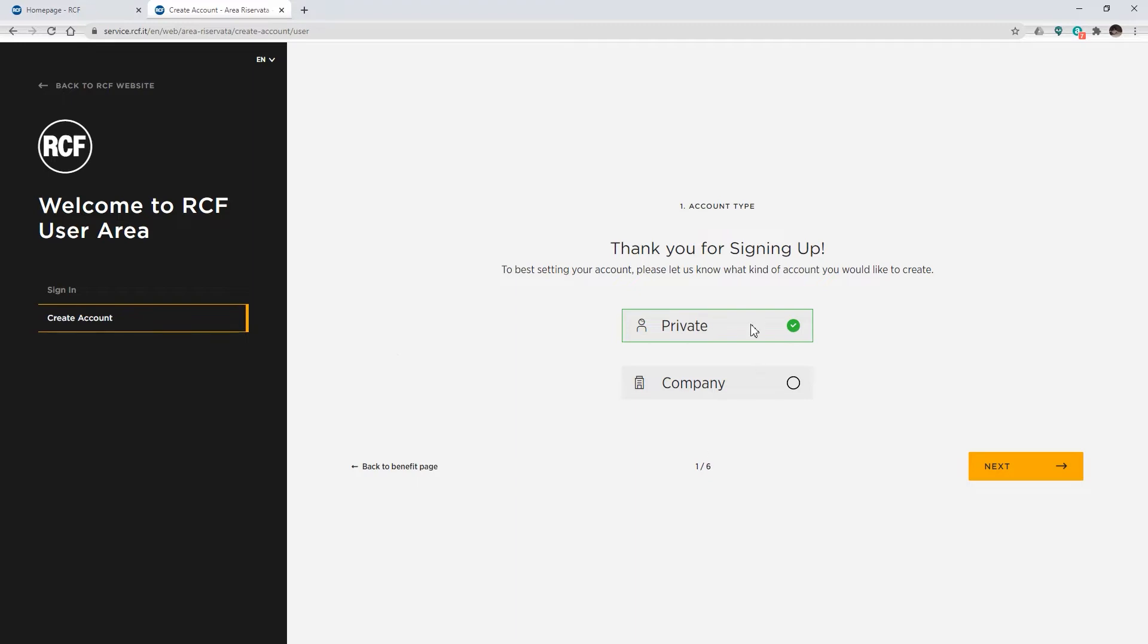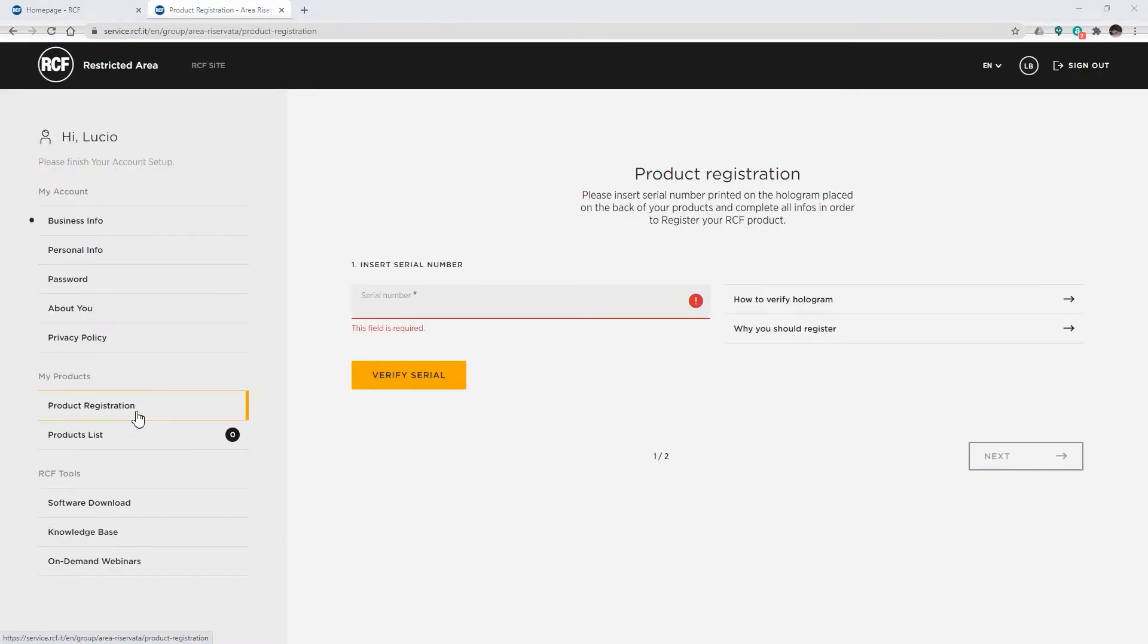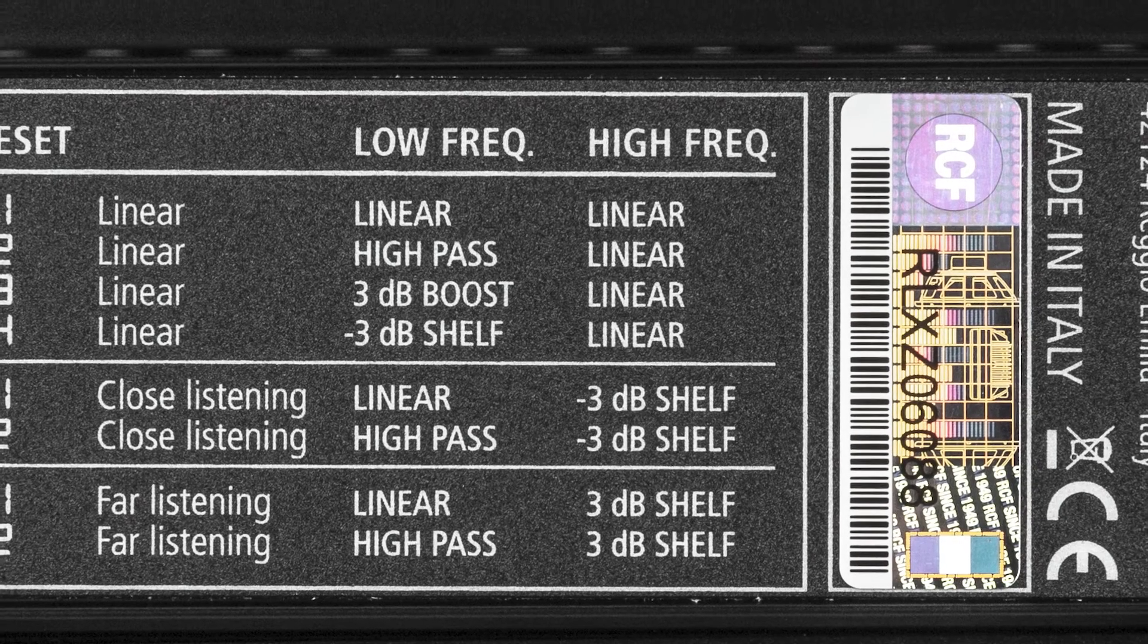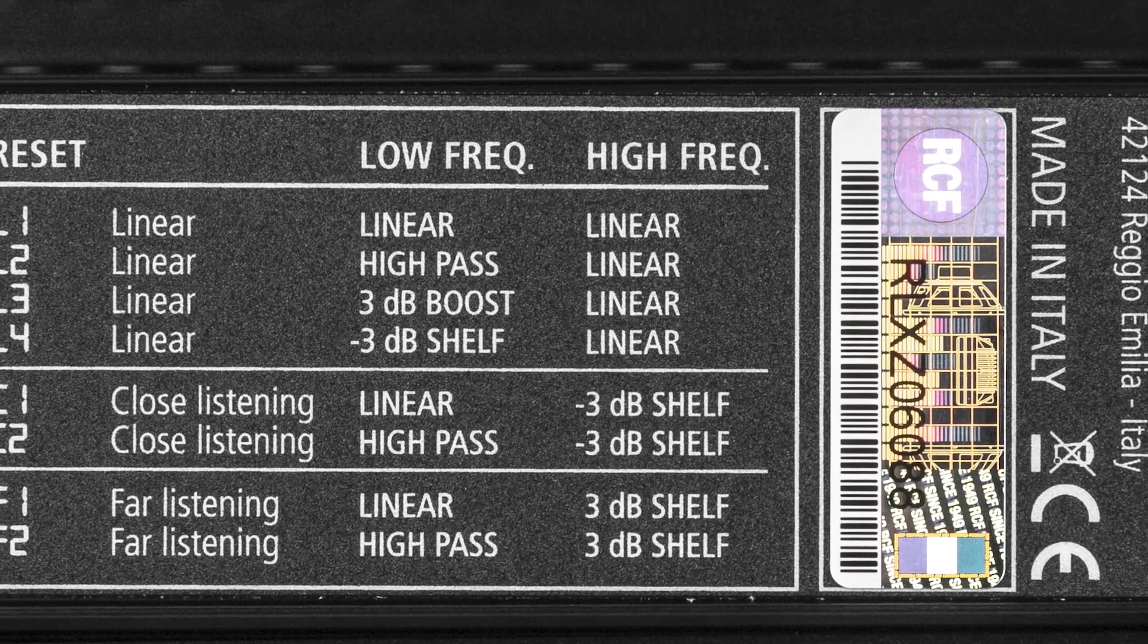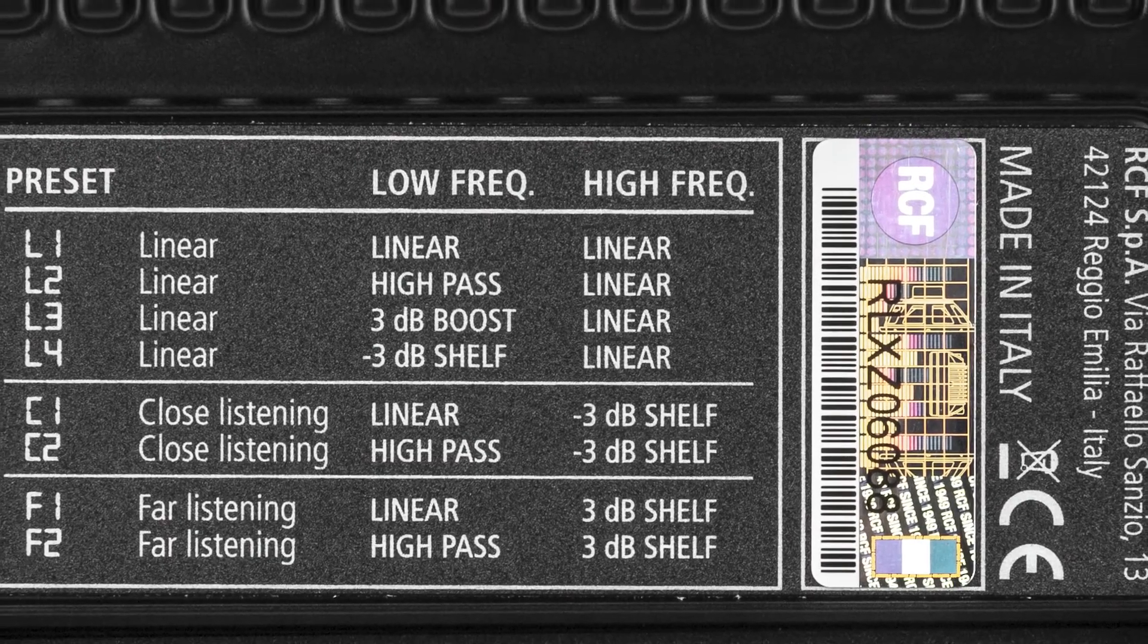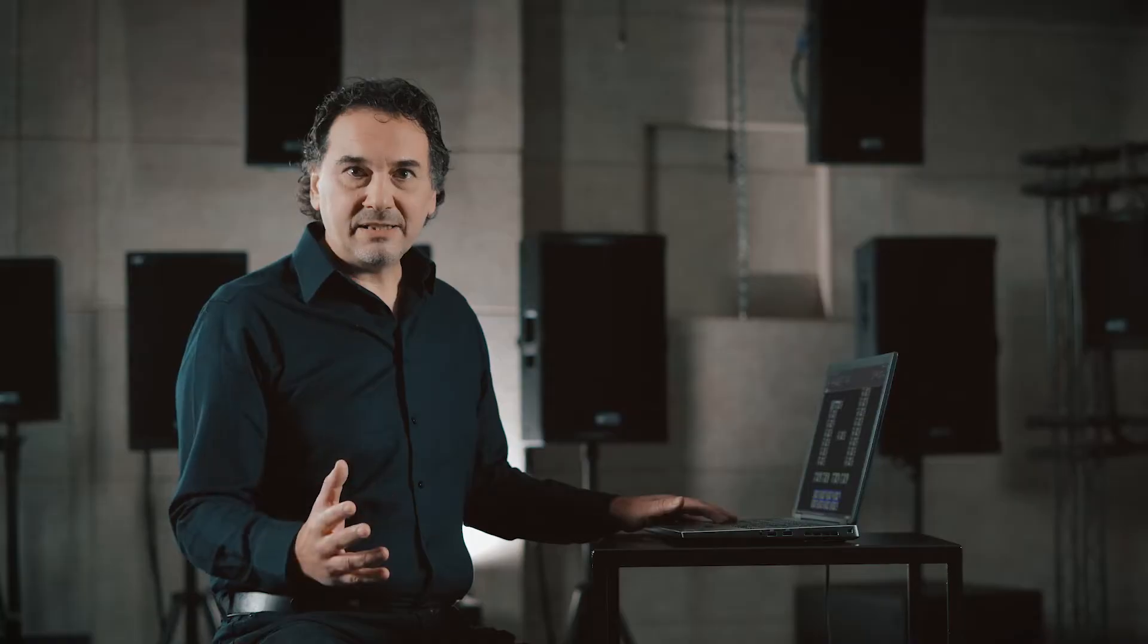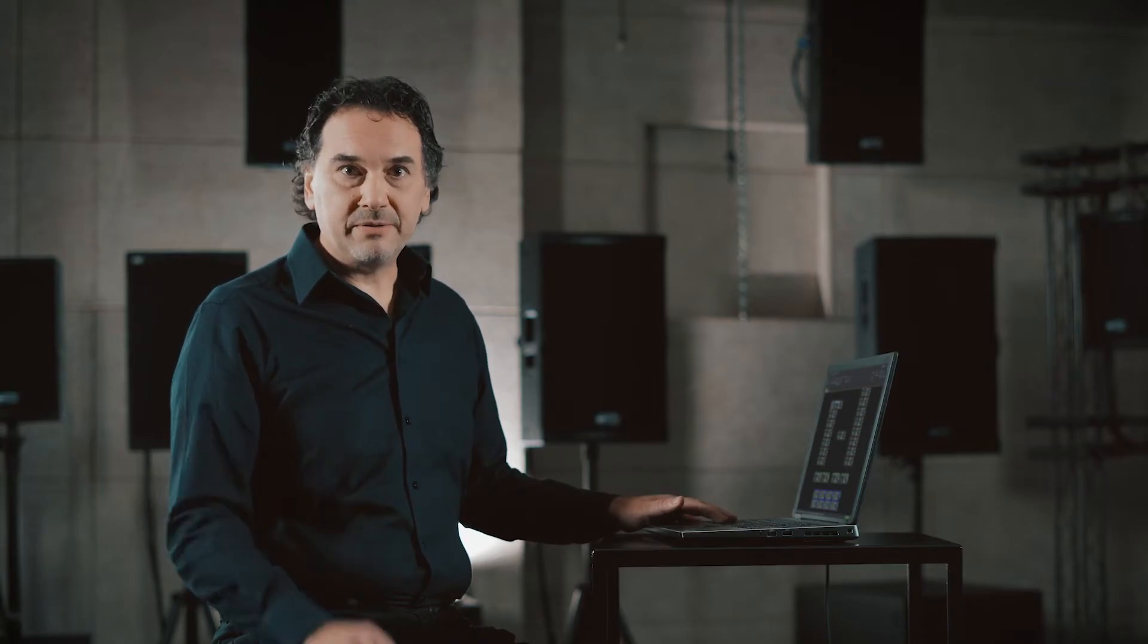Remember also that having an account is required to register RCF products using the unique product serial number. This will allow you to verify if the product is original or fake. Last but not least, after product registration, you will extend the product warranty by one more year.